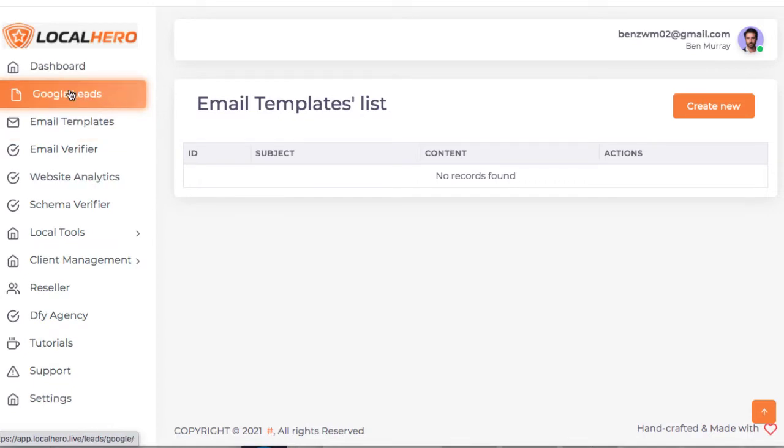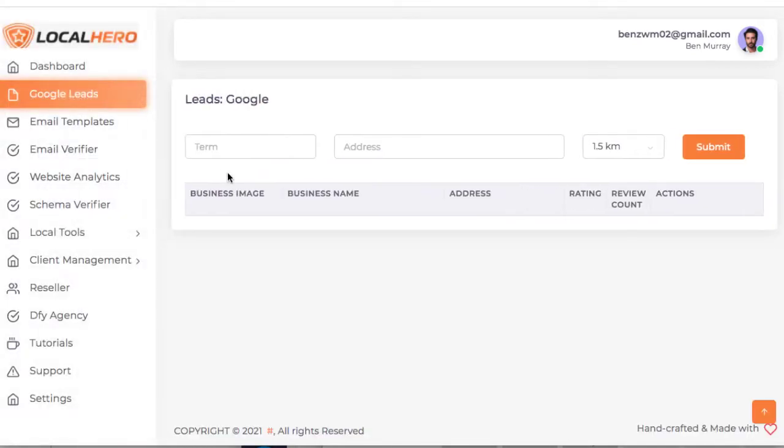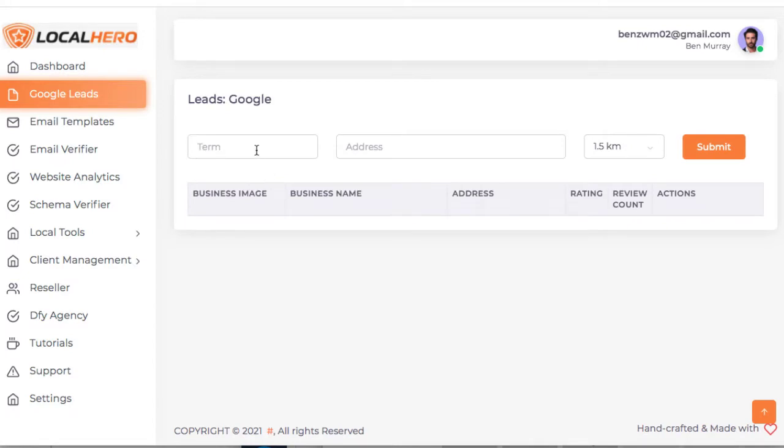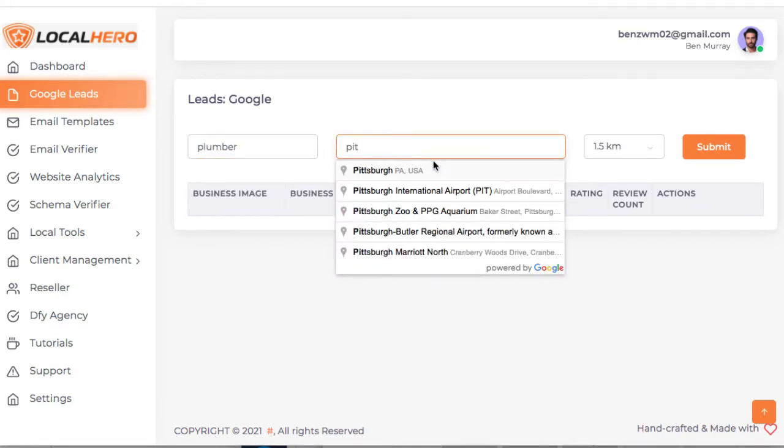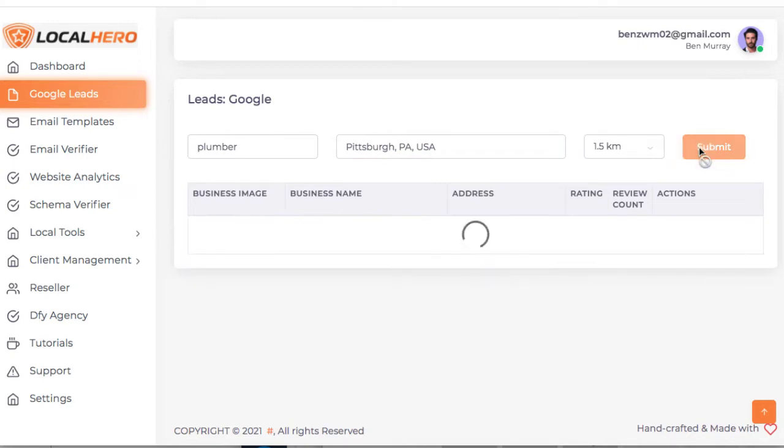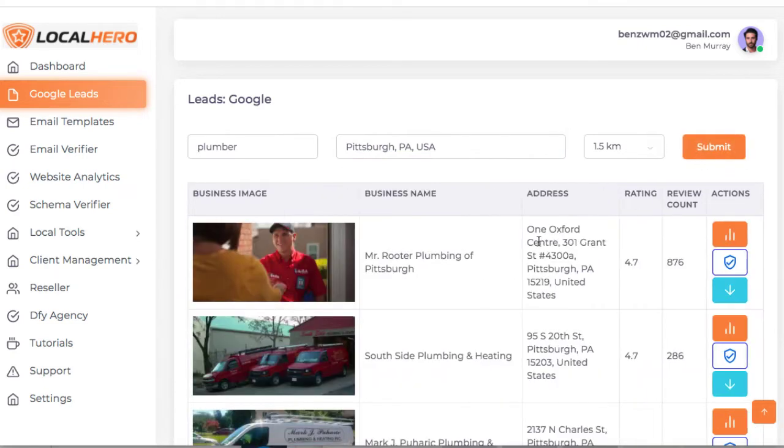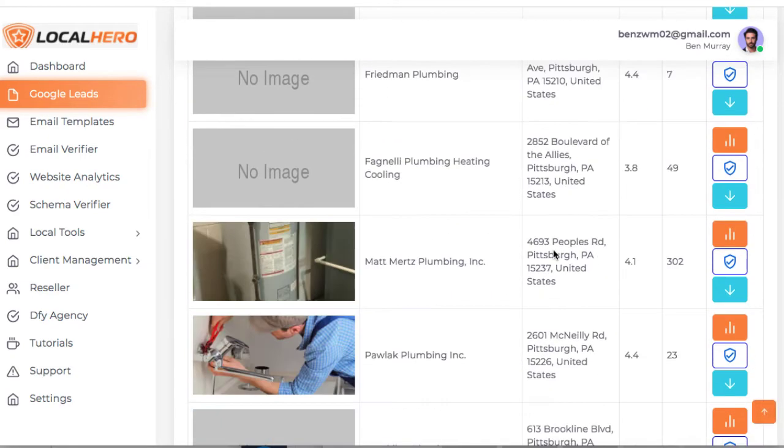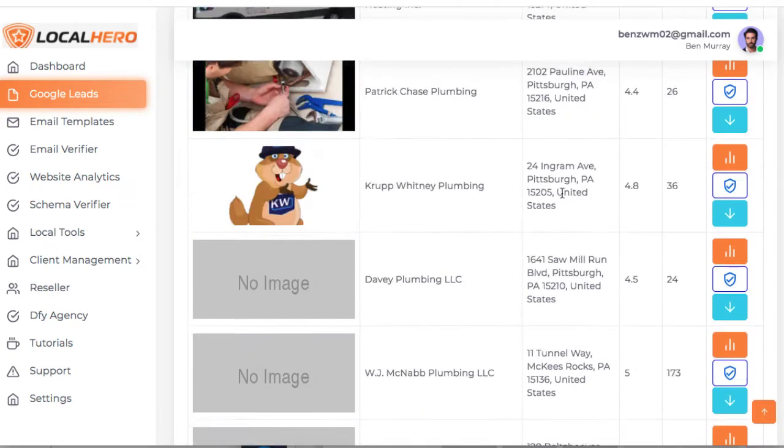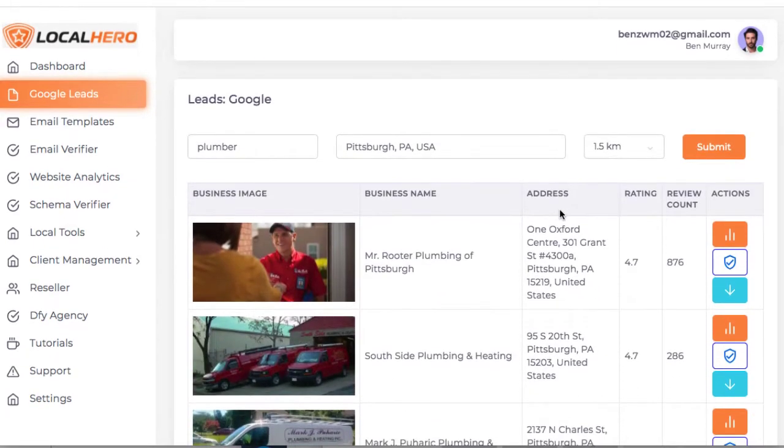Essentially how it works is you're going to go to Google leads, enter a keyword like plumber, the location, and then submit. And then like similar tools out there, it's going to go out and find the leads for you.